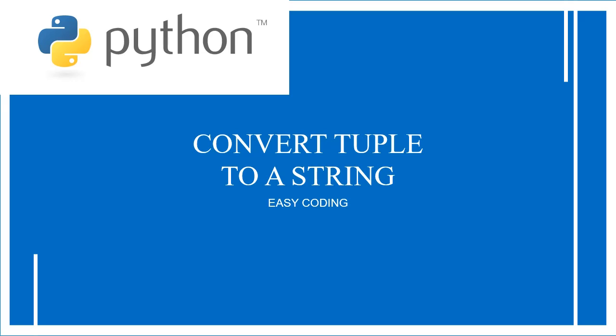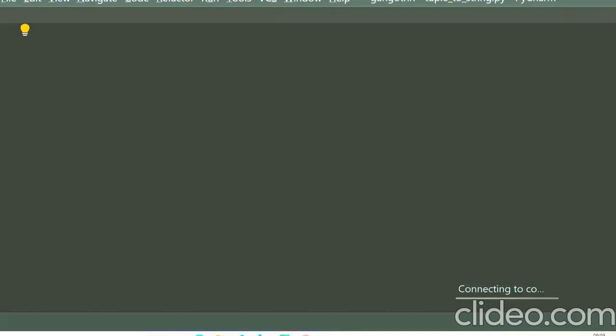Okay, so without any delay, let us jump into our PyCharm and start running the program. I'm on my PyCharm now. So firstly, let us create a tuple. Let me name the tuple as t1 equals...